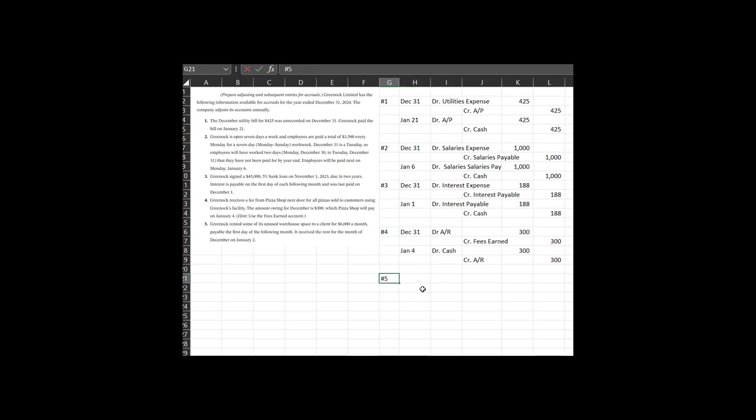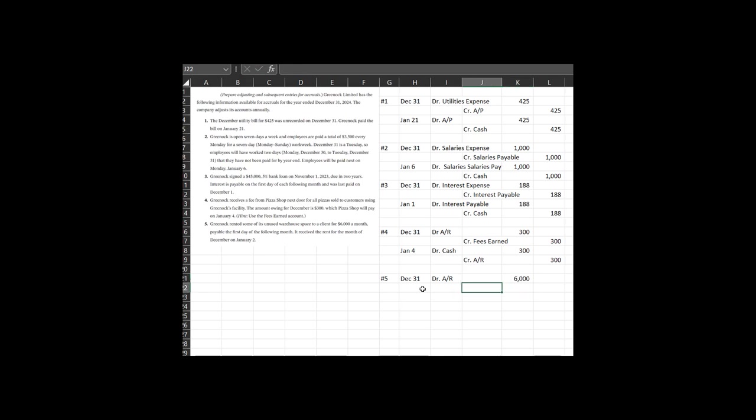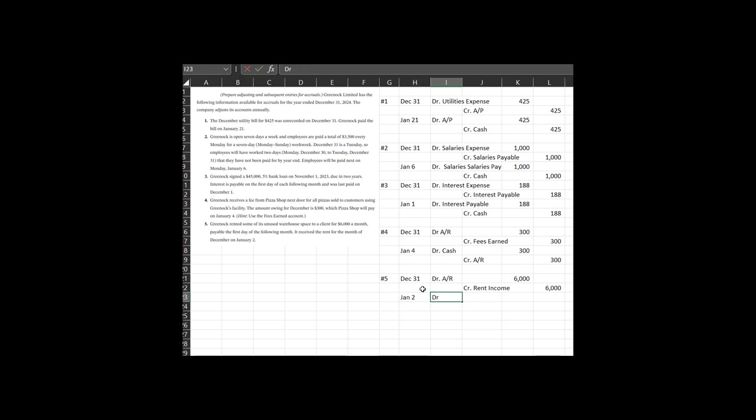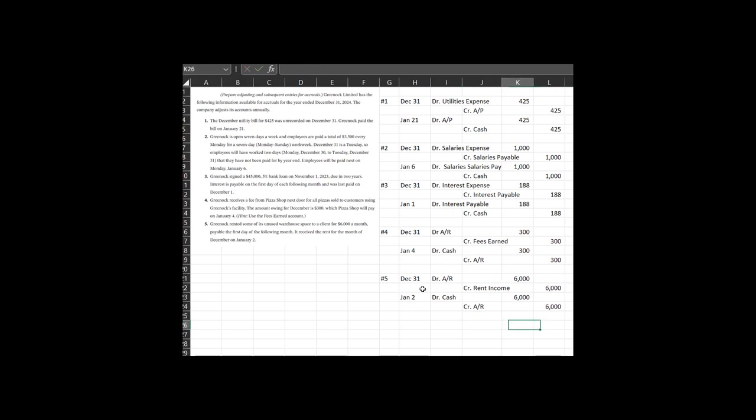All right, last one, let's bring it on home. You are doing fabulous. One last one. Greenwalk rented some of its unused warehouse space to a client for $6,000 a month payable on the first day of the month. It received the rent for the month of December on January 2nd. Okay. Well, they were due. So on December 31st, the economic reality was that they owed us money. So we, and we know exactly how much. So we expect to have an accounts receivable $6,000. And that was for our rental income, rent income, rent revenue, whatever you want, $6,000. And then on January 2nd rolls along, we get cash in the form of $6,000. And we get to reverse out that accounts receivable for the $6,000 here.